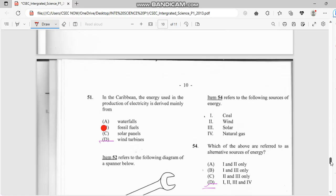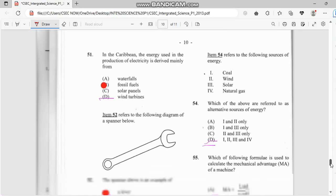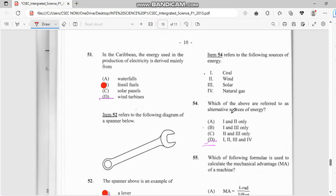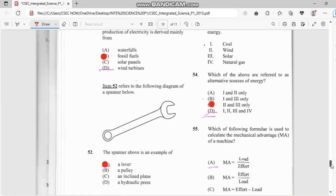Number 54 refers to the following sources of energy: we have coal, we have wind, we have solar, we have natural gas. Which of them refers to an alternative source of energy? We could have wind and solar. I don't see coal as an alternative, and I don't see natural gas as alternative either. So the answer is two and three — wind and solar.